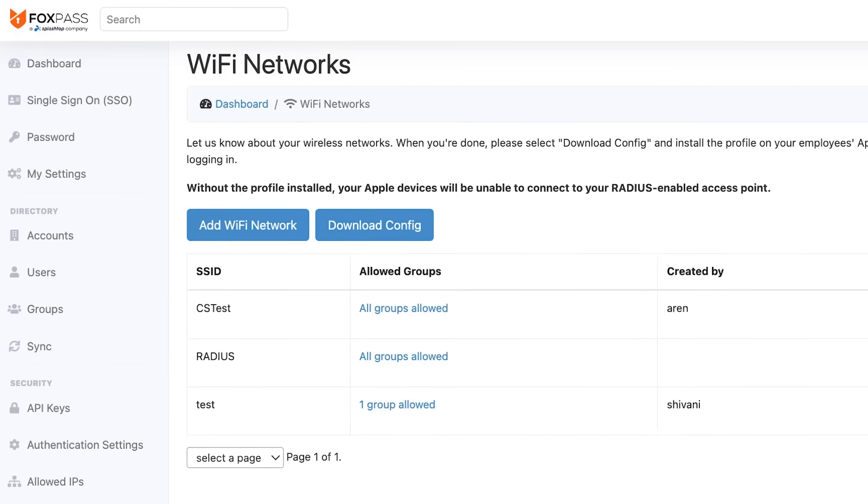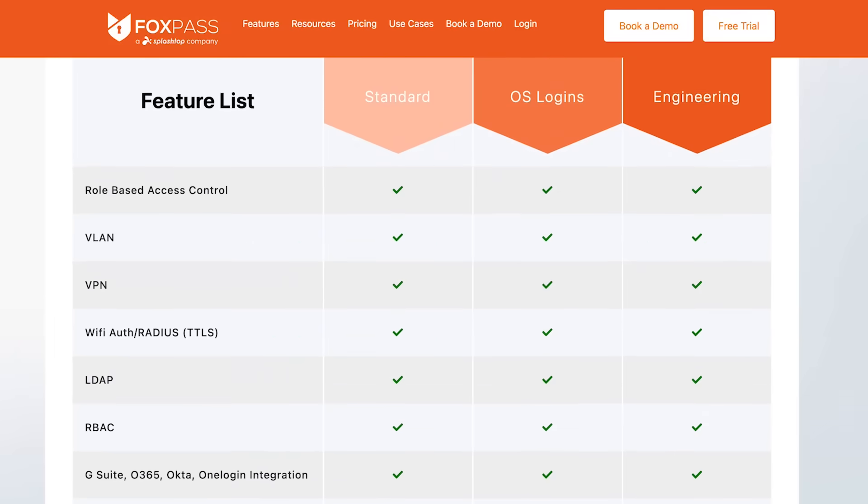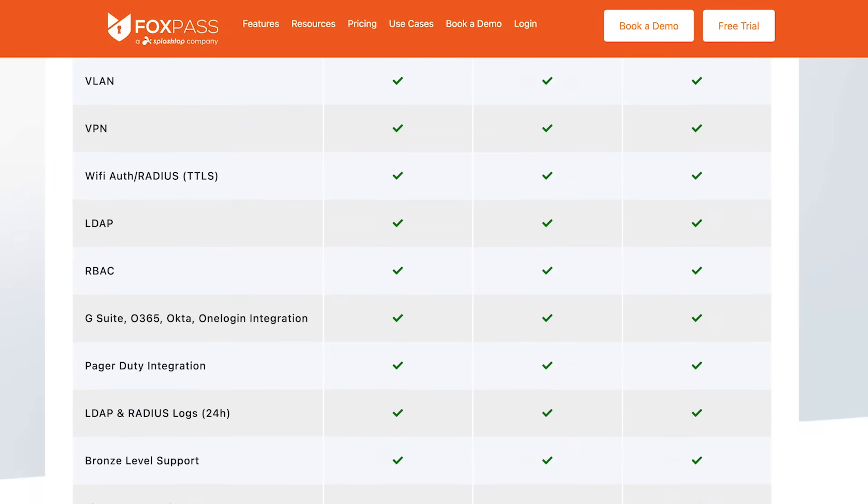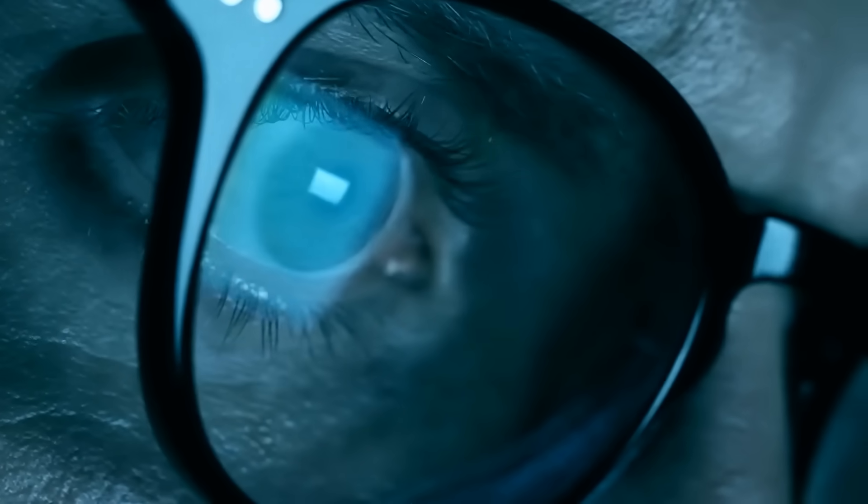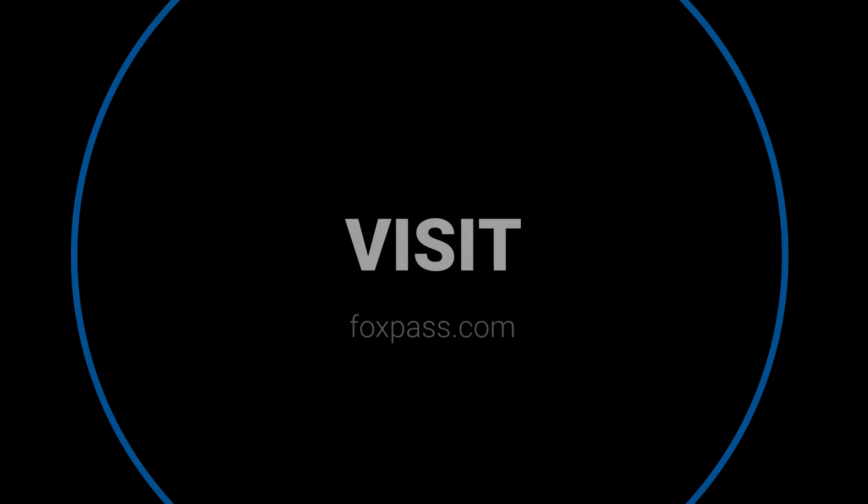With FoxPass, you are always in control. FoxPass Radius has a simple interface, transparent plans, and superior customer support. Secure your network and protect your Wi-Fi connections against data breaches and man-in-the-middle attacks. Start your 30-day free trial today. No credit card is required.